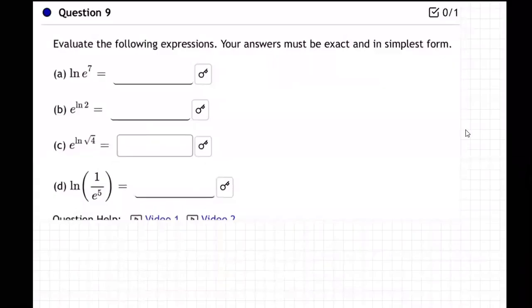This question is going to be a pretty easy question. The point of this question is that inverse functions cancel each other.